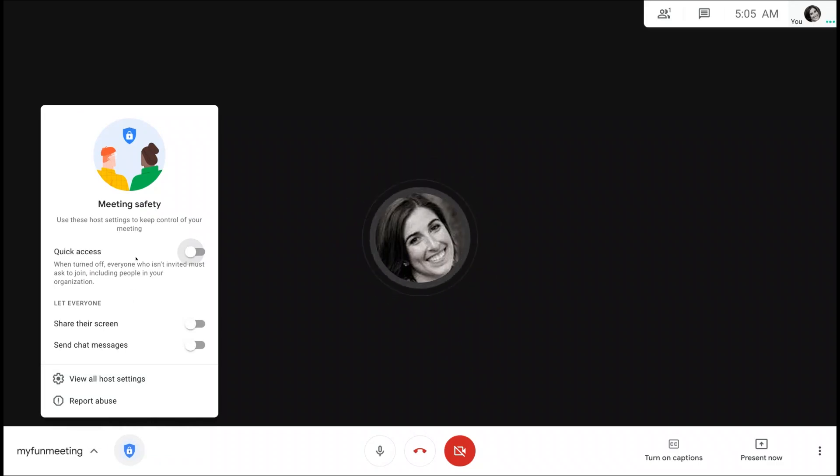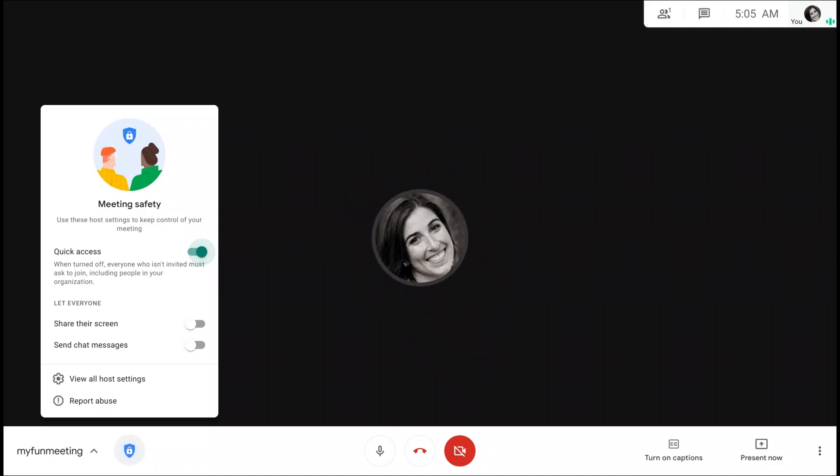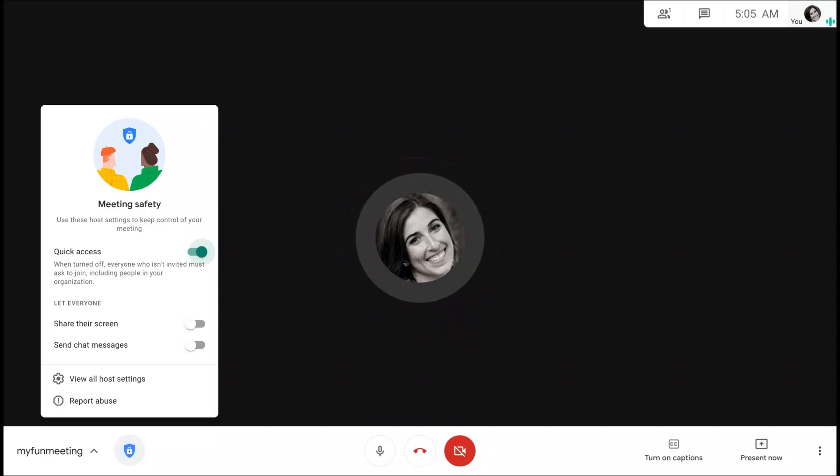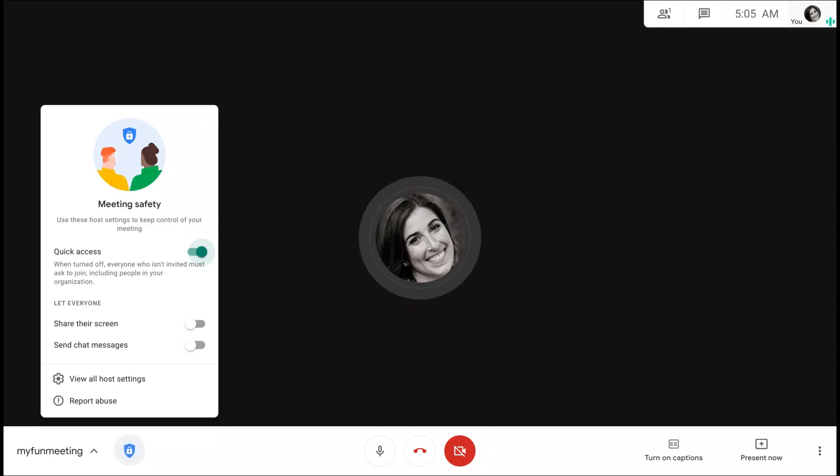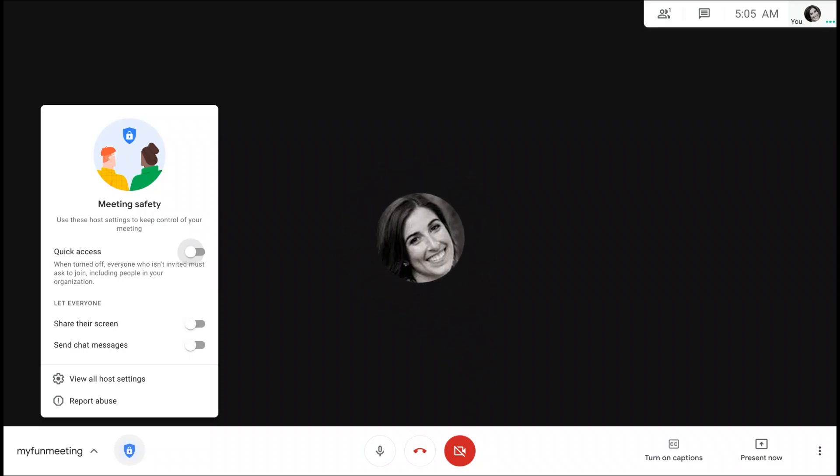First up is quick access. If you leave quick access on, then anyone in your domain can join without asking for permission. Only people outside your domain or those joining anonymously must ask for permission. If you turn quick access off, then everyone must ask for permission. This includes those who are in the same domain as you and users who wish to join by telephone.